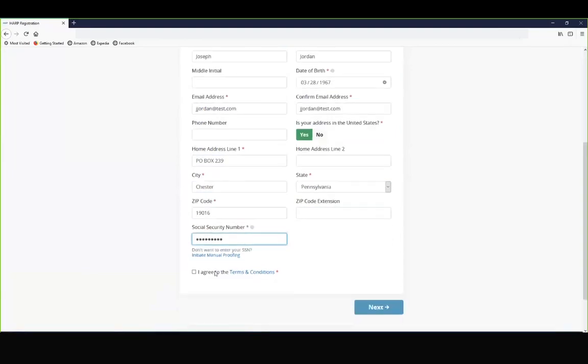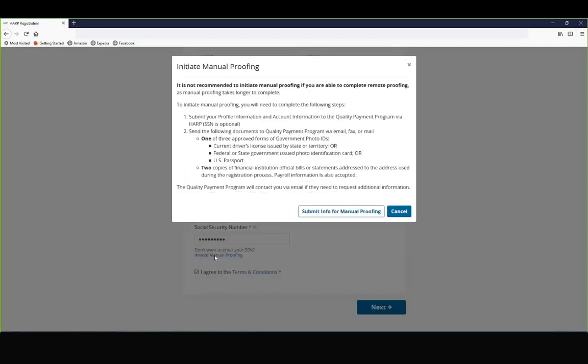Once you've entered your social security number, you can agree to the terms and conditions. If you do not provide a social security number, you also have the option to initiate a manual proofing process. This process will require you to submit documentation to the Quality Payment Program, such as government photo IDs and financial institution bills.